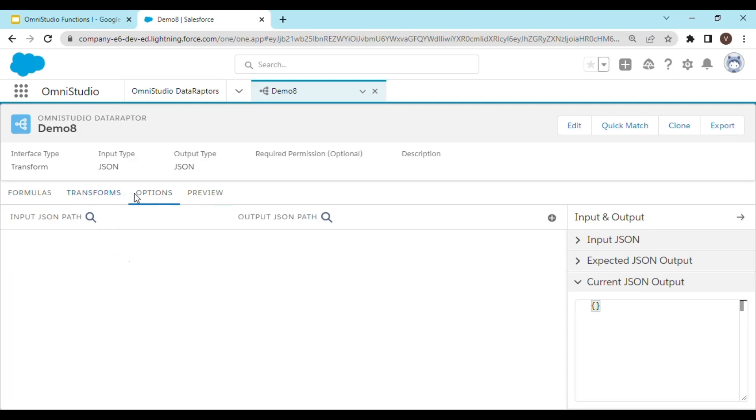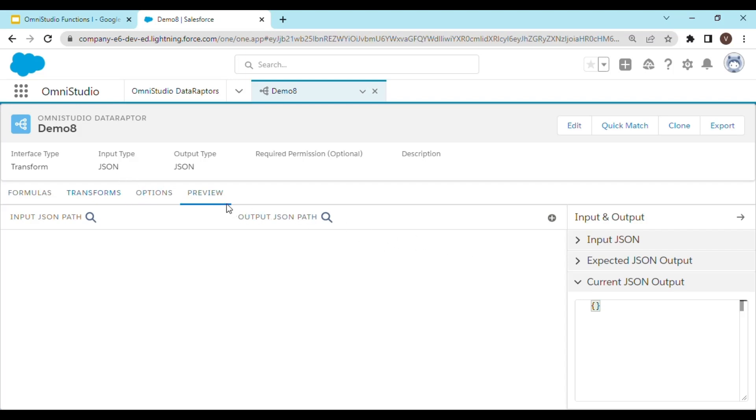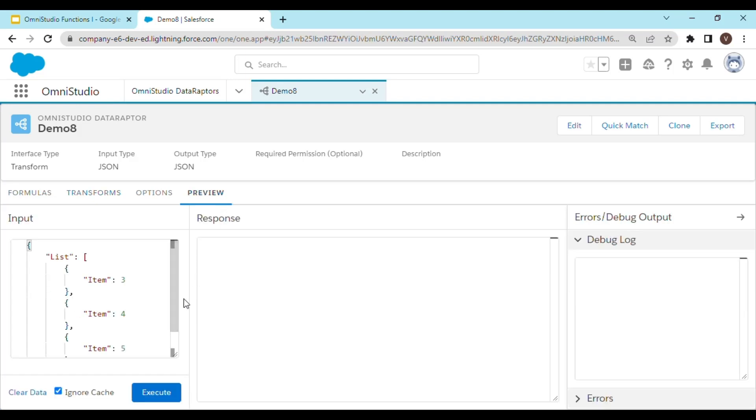Let's move to transforms and map the input JSON path with the output JSON path. Please keep in mind that if you don't map the input to the output, you won't be able to see any result in the preview section. Let me show you how. Let's execute it once.